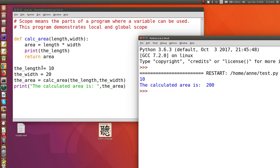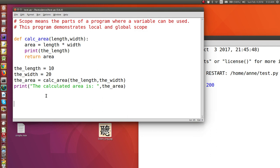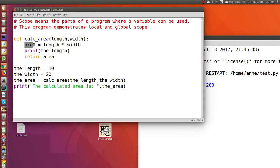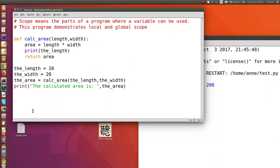Variables that are used for the first time within the main program — not within any function definition — are known as global variables. But variables that are assigned a value for the first time within a function definition are known as local variables, and that includes the parameters. So length, width, and area are all local variables. Any variable assigned a value for the first time outside of a function definition is a global variable.